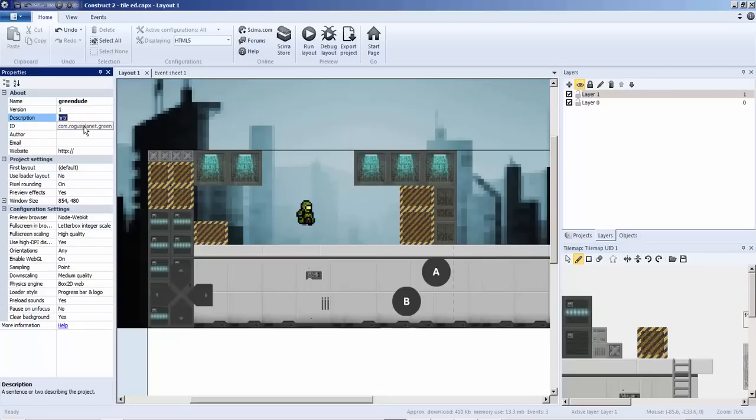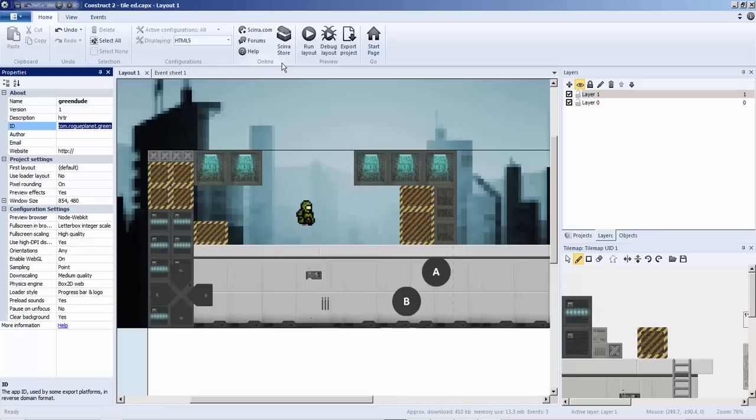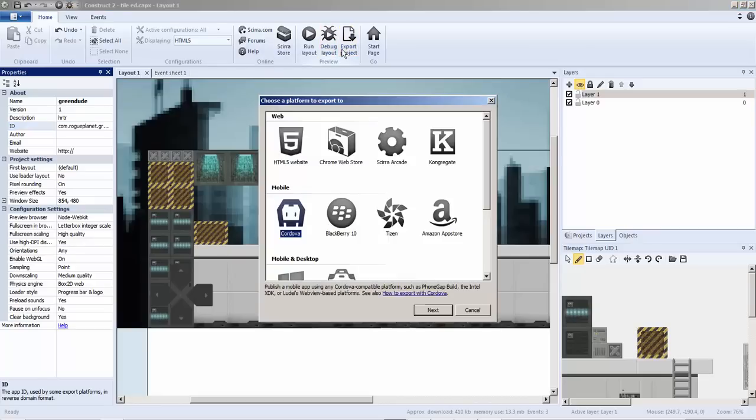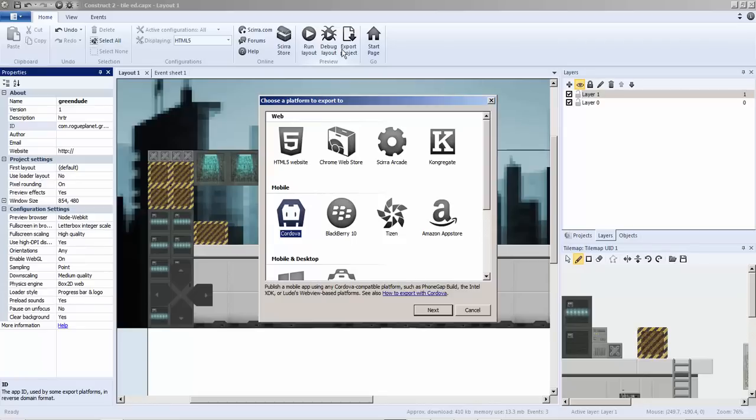Your about page has green dude version one, description, and ID because you're going to need those to export. So what do you do after that? You actually go to export and we're going to choose Cordova since I've upgraded to the latest version of Construct 2.